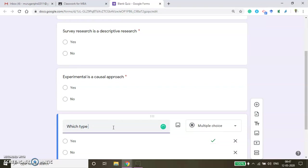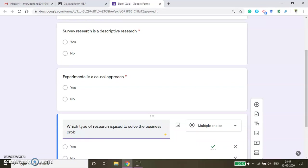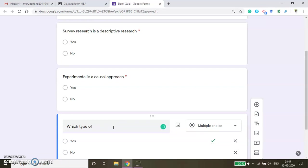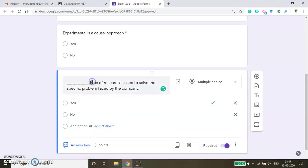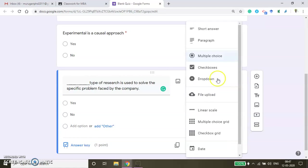Now, which type of research is used to solve the business problems? Dash type of research is used to solve the specific problem faced by the company. There is a third question I am creating. Here you can use multiple choice — same thing.